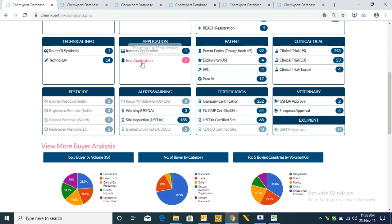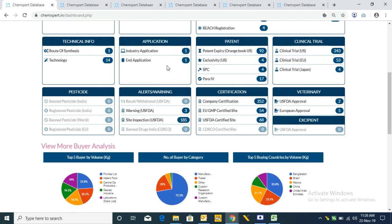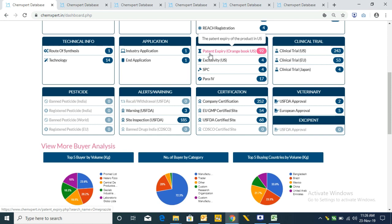After this, Industry Application gives information about the industries in which the product is being used, likewise the end application. After this we have Patent Expiry, showing patent submission and expiry dates with the patent use code, strength, dosage form, and route.